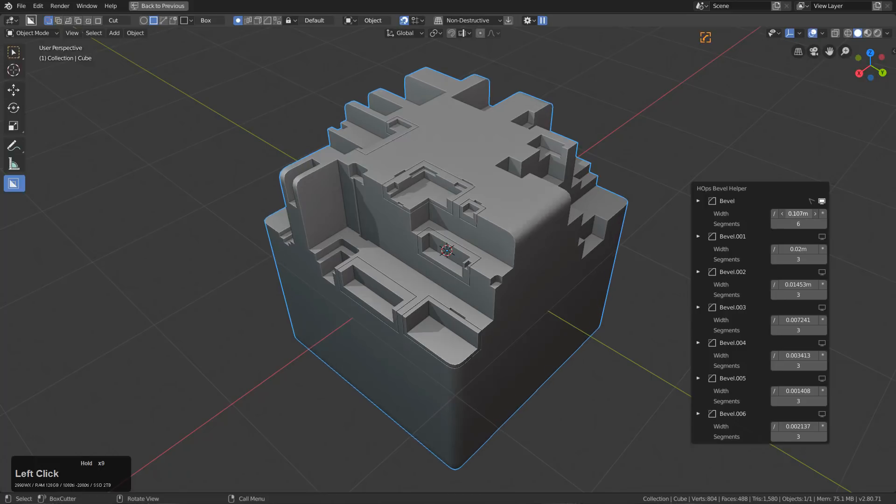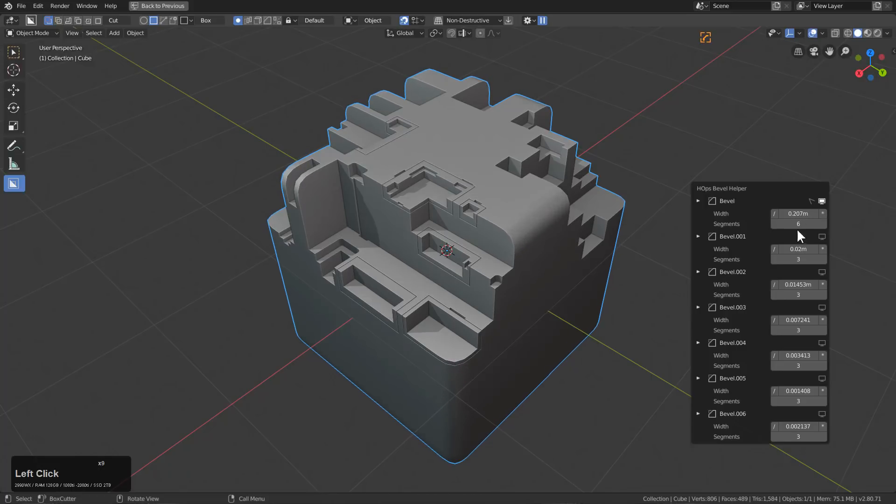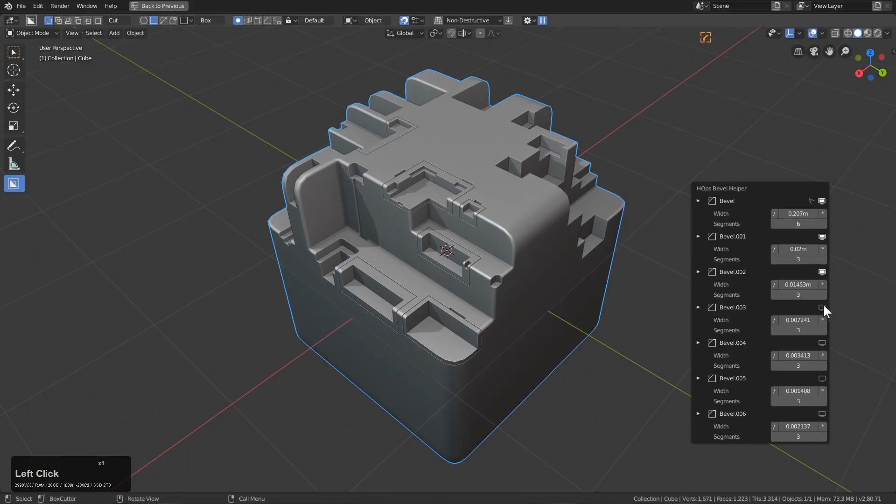You see that I'm able to go through and adjust each level of bevel and turn them off and on as we progress through the shape.